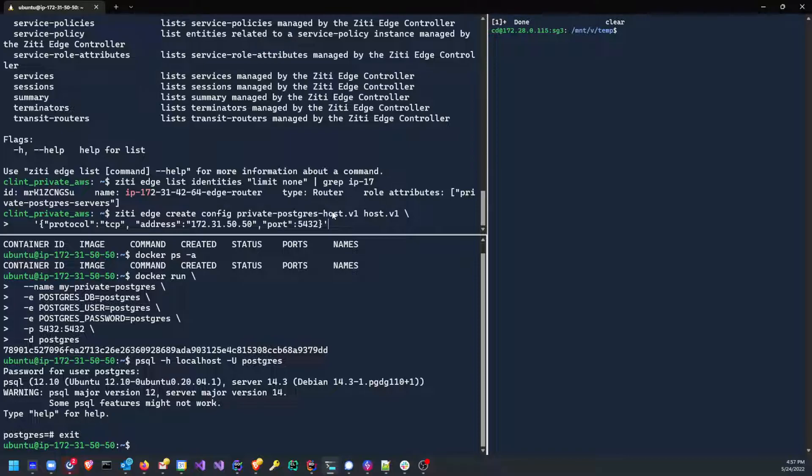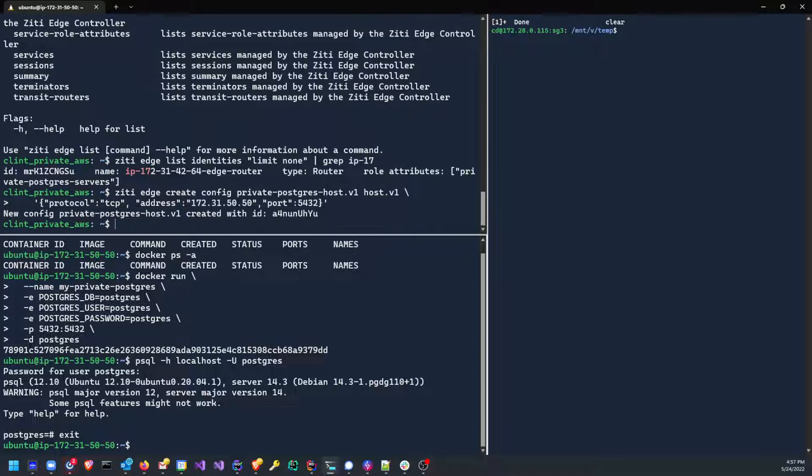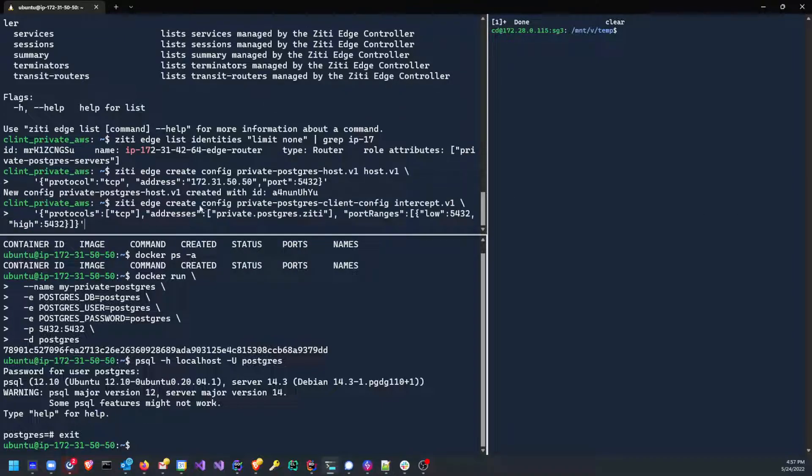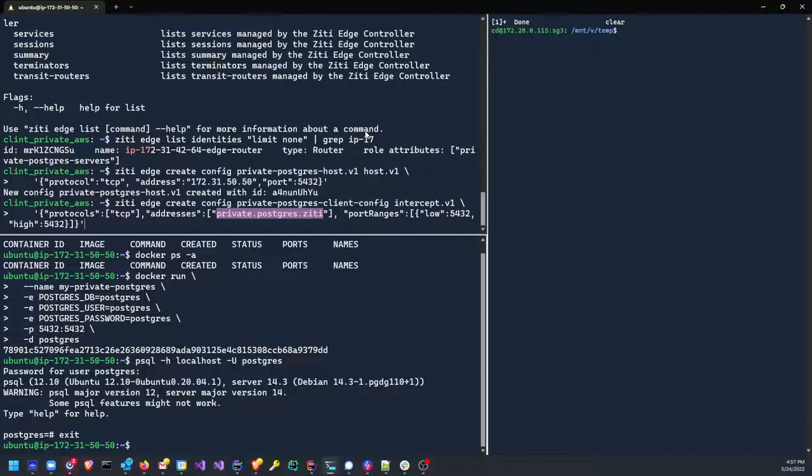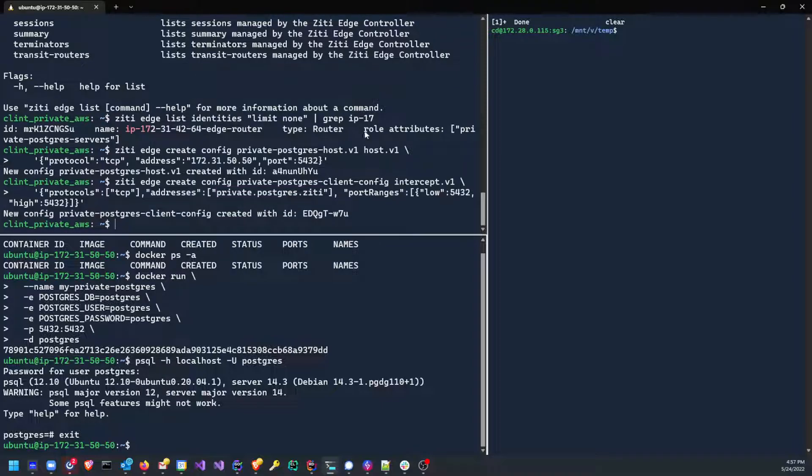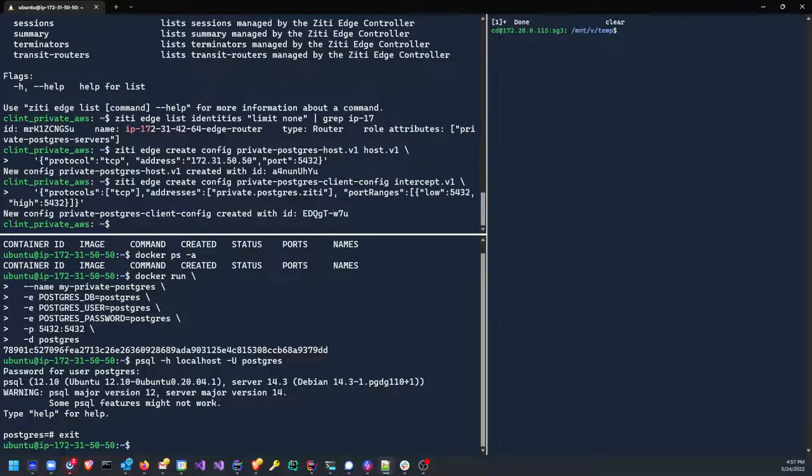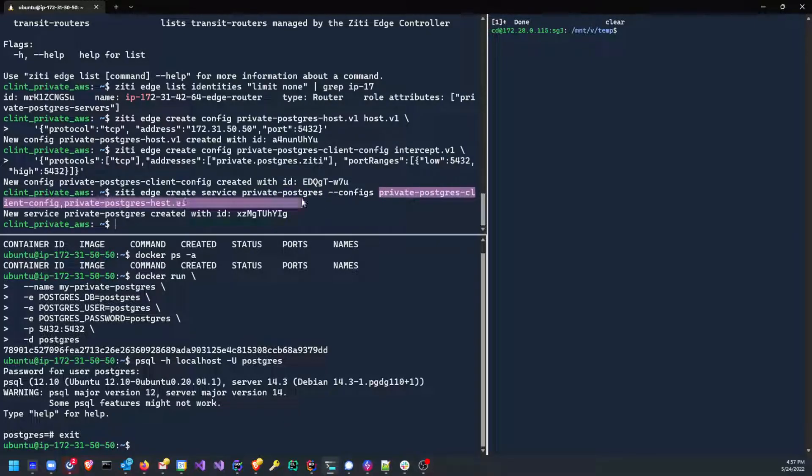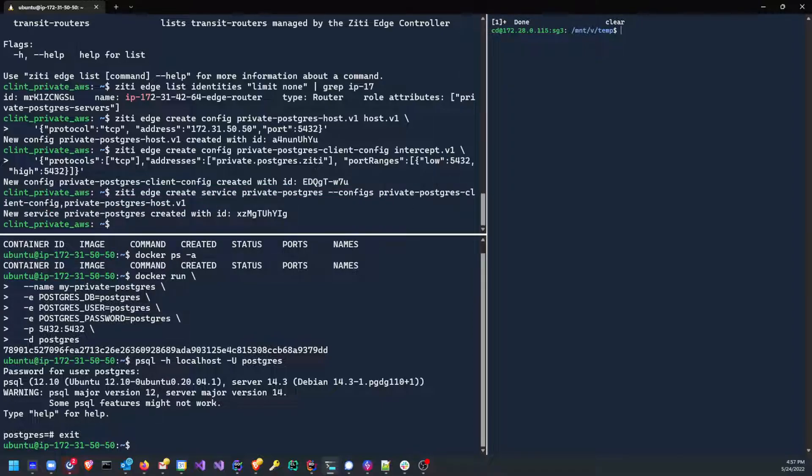Actually, we haven't created it yet. Let's go ahead and create our config. That's the first config that we need. That's the host or the binding side. Now we need an intercept or a client side config. And so this is going to be providing a DNS name private.postgres.zt. So go ahead and make that config. Now we need to knit those two configs together using a service. So we issue create service. We're going to give it a name of private Postgres. Give it the two configs that we want. And that's great. Everything works. So far, none of that matters because we have not given a service policy.